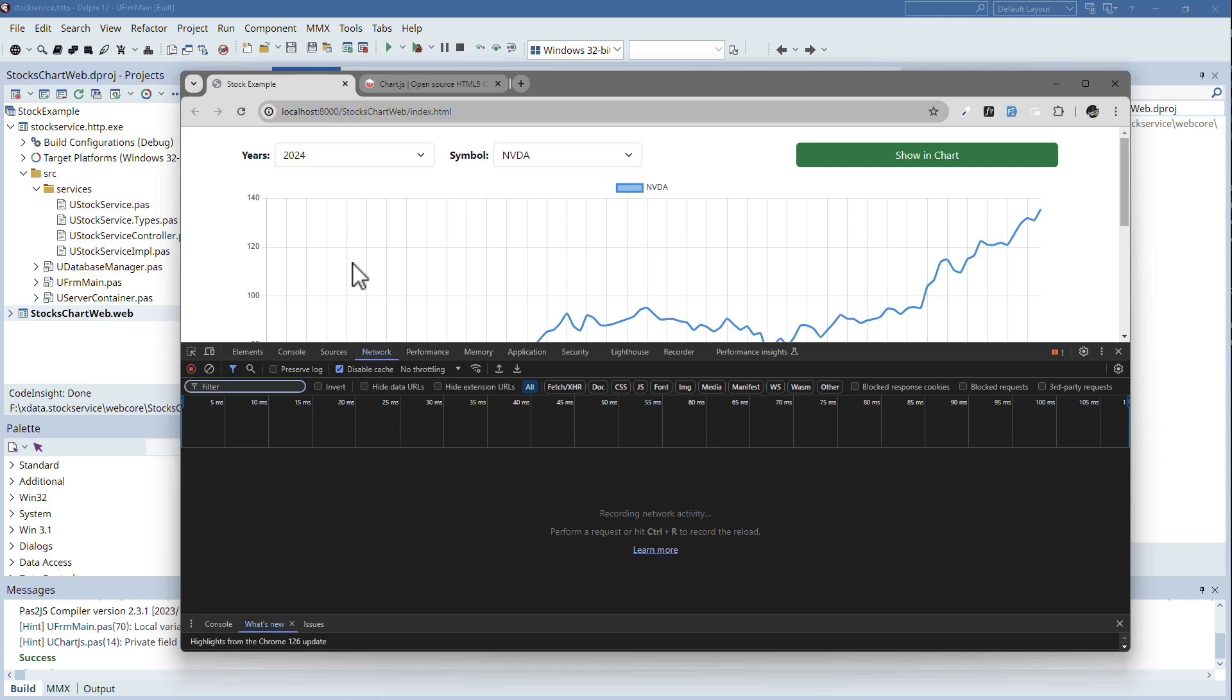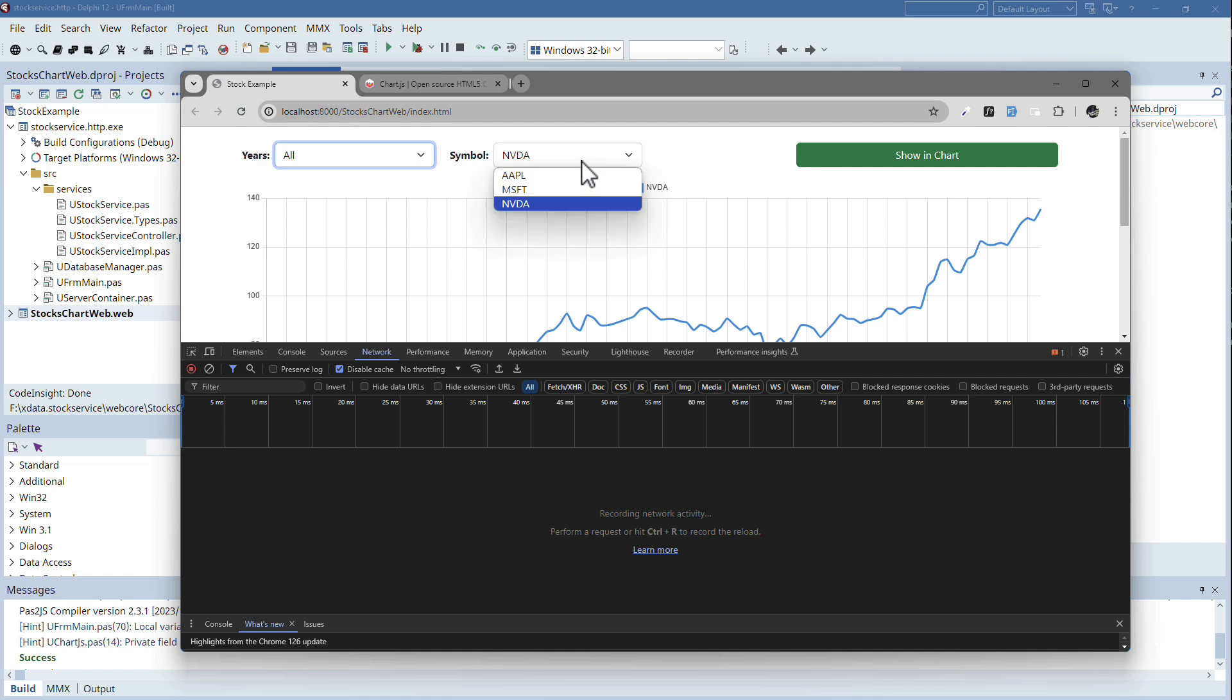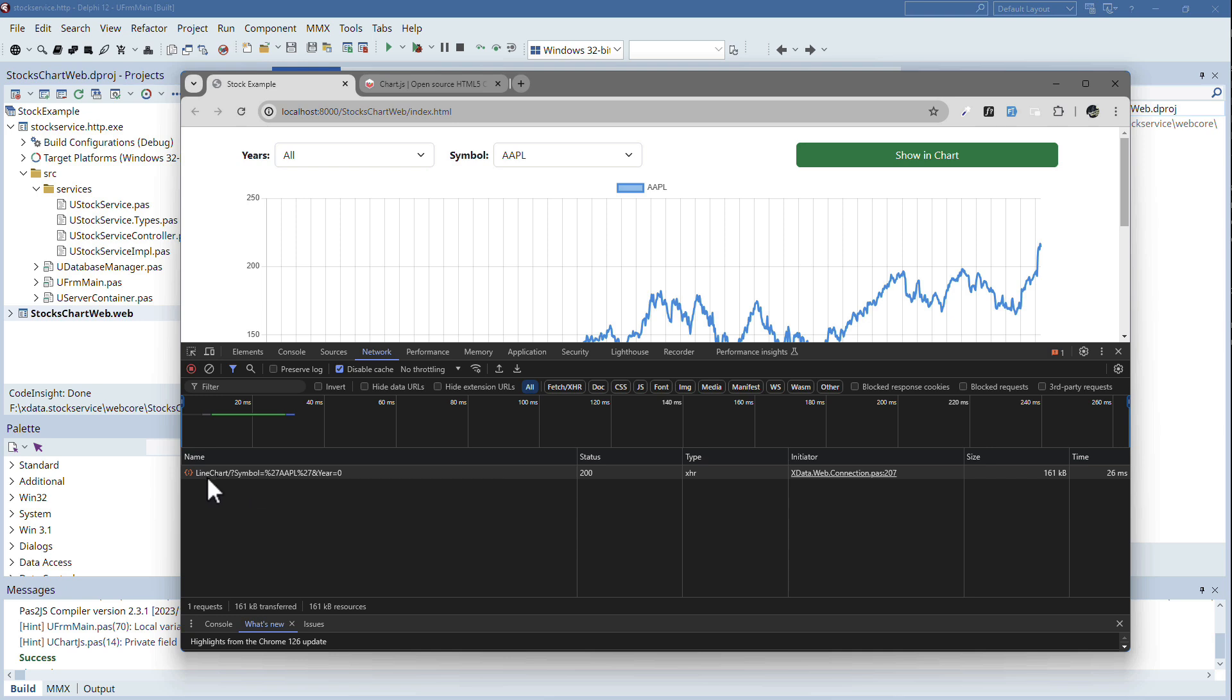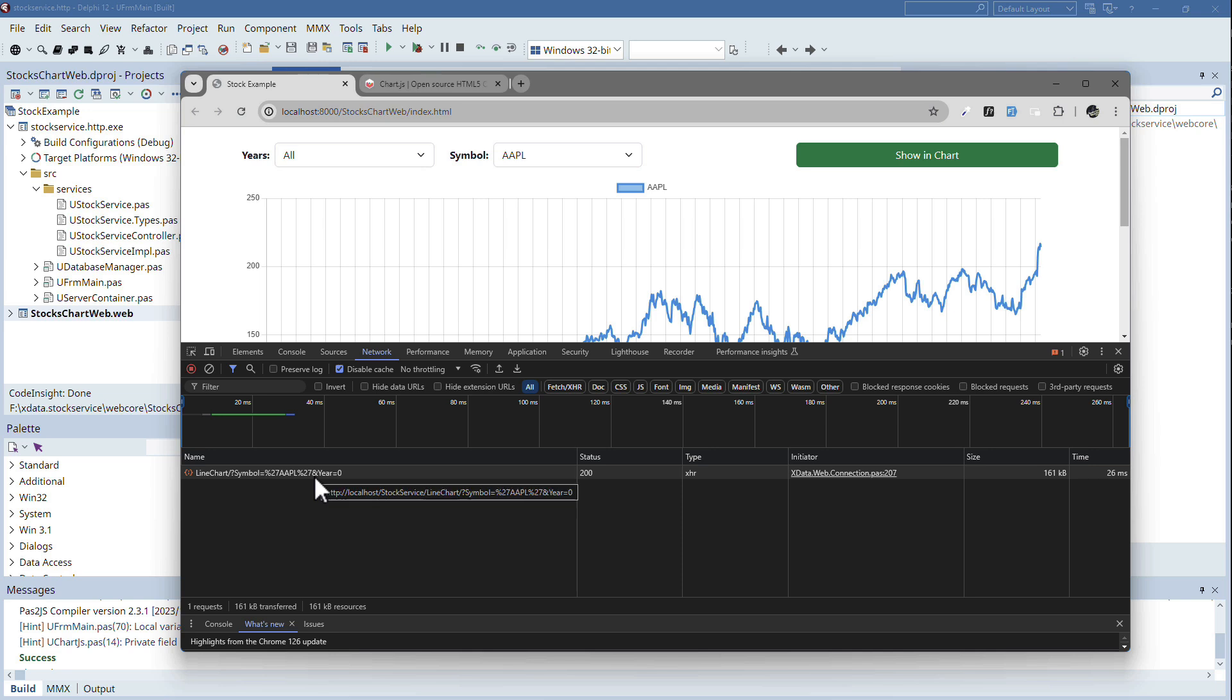So if we look at the network, and let's say I select all and go to Apple, and I look what's happening on the network level, I see that I call my xData server, I send the symbol, the Apple symbol, and I also send the year, which is zero if it is all, that's just the convention I introduced.